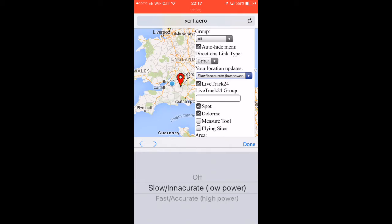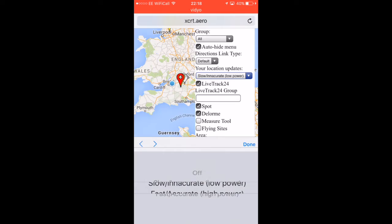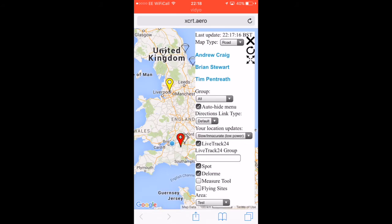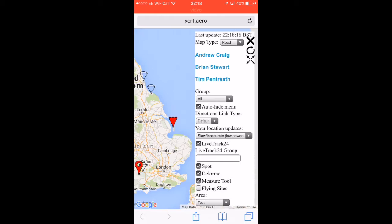Your position on this map has two modes: low power or high power. One is a slow, inaccurate updating of your position; the other is fast and accurate. So if you're a retrieve driver with your phone plugged into your car, you want to switch it to fast and accurate so you can see yourself moving along the map relative to the person you're trying to meet. Most of the time just leave it on low power. You can turn LiveTrack 24 on or off - you can see those pins appearing and disappearing. Spots and alarms will also appear on there, and there's also a measuring tool.